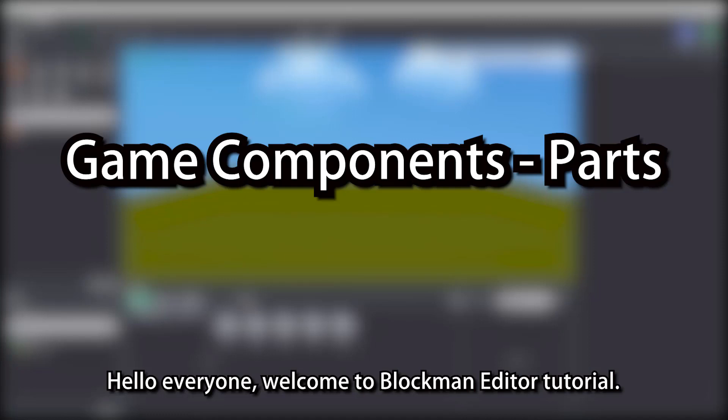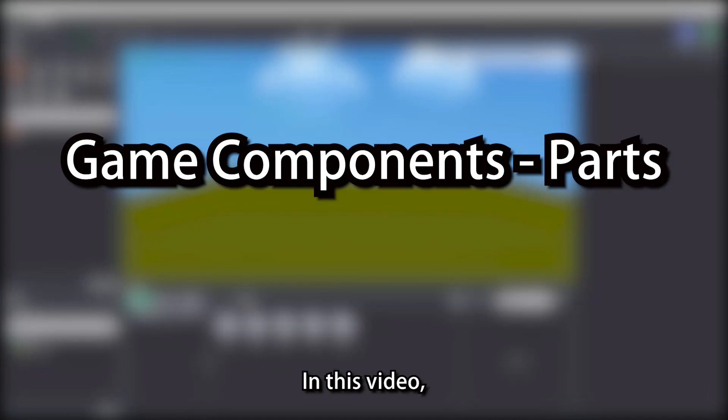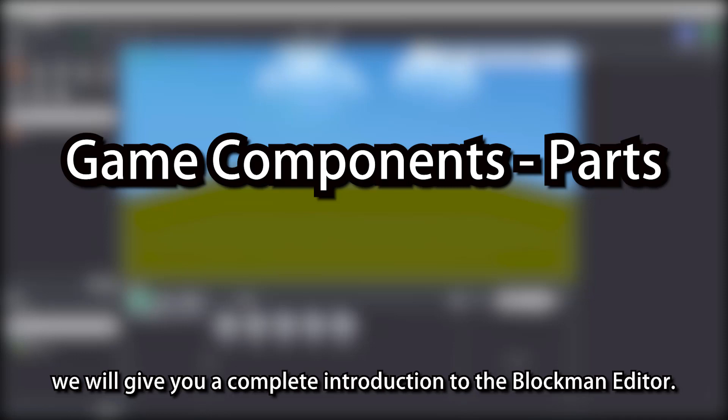Hello everyone, welcome to Blockman Editor Tutorial. In this video, we will give you a complete introduction to the Blockman Editor.